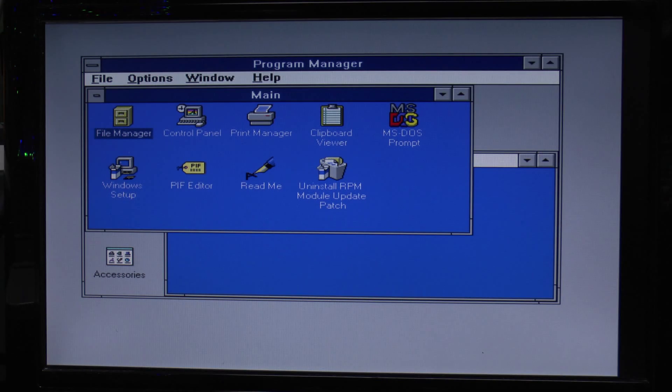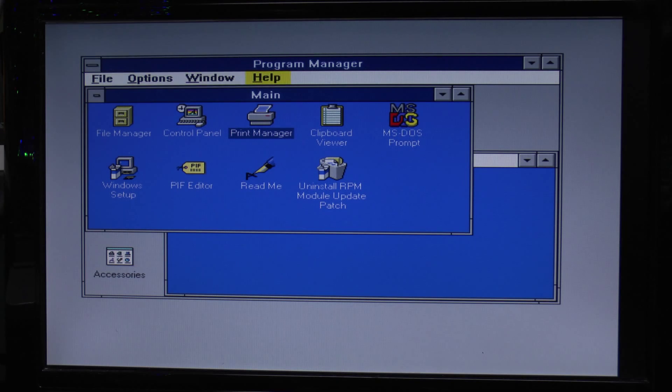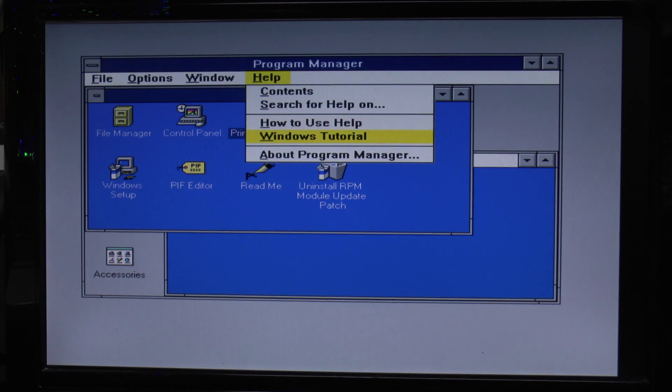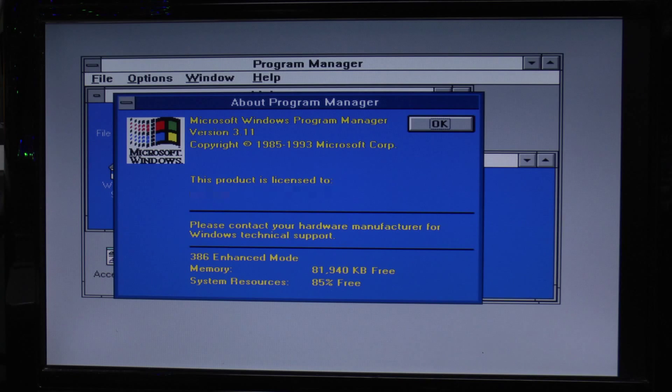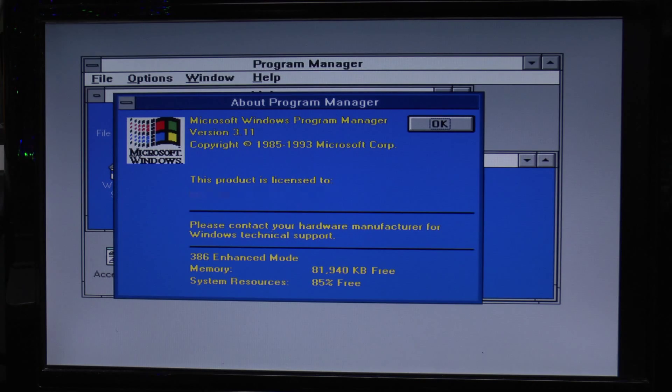So there you go, it's Windows, but not the Windows of today of course. Take a look at the old menu there, yep it's Windows 3.11 from 1993.